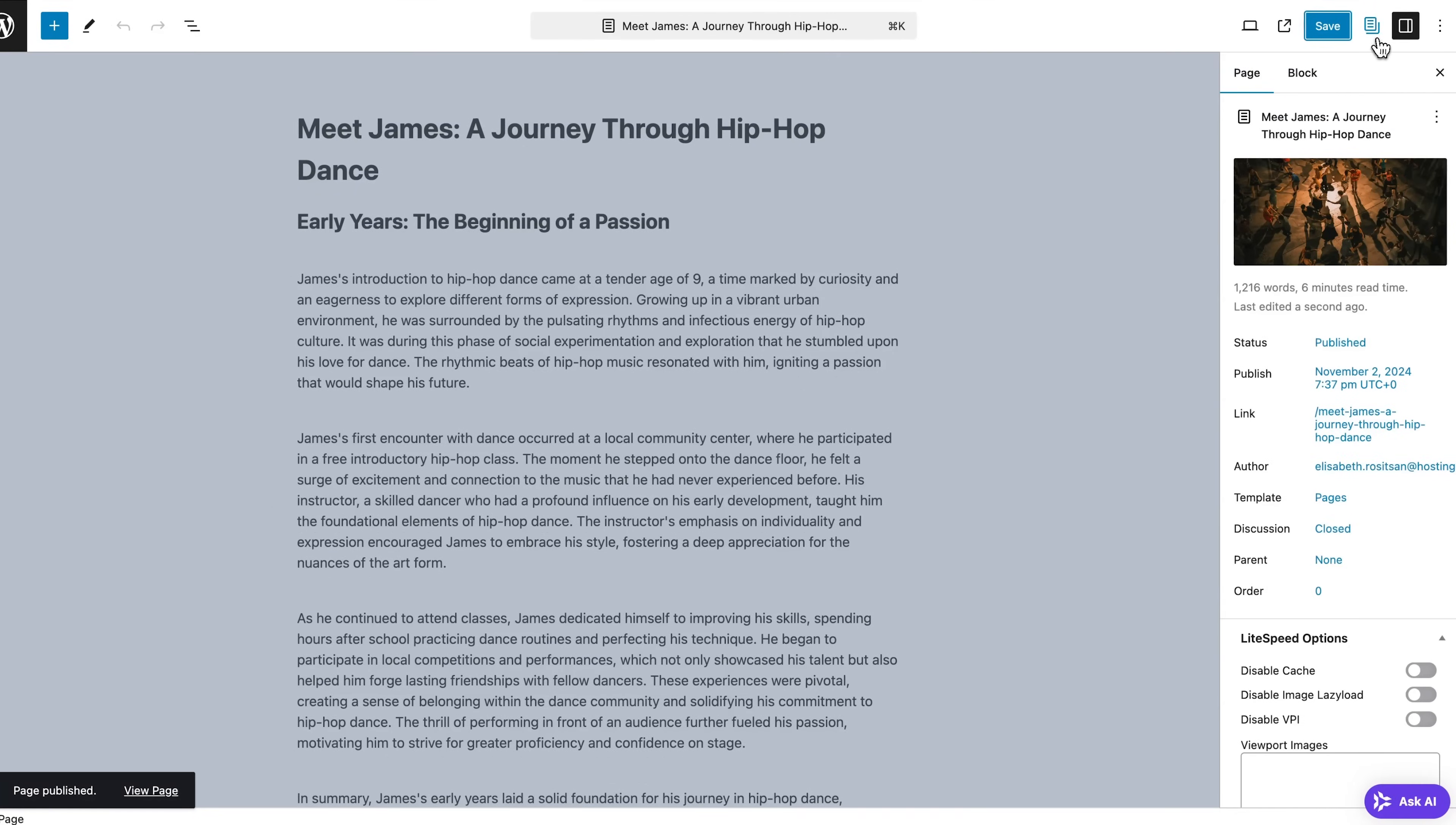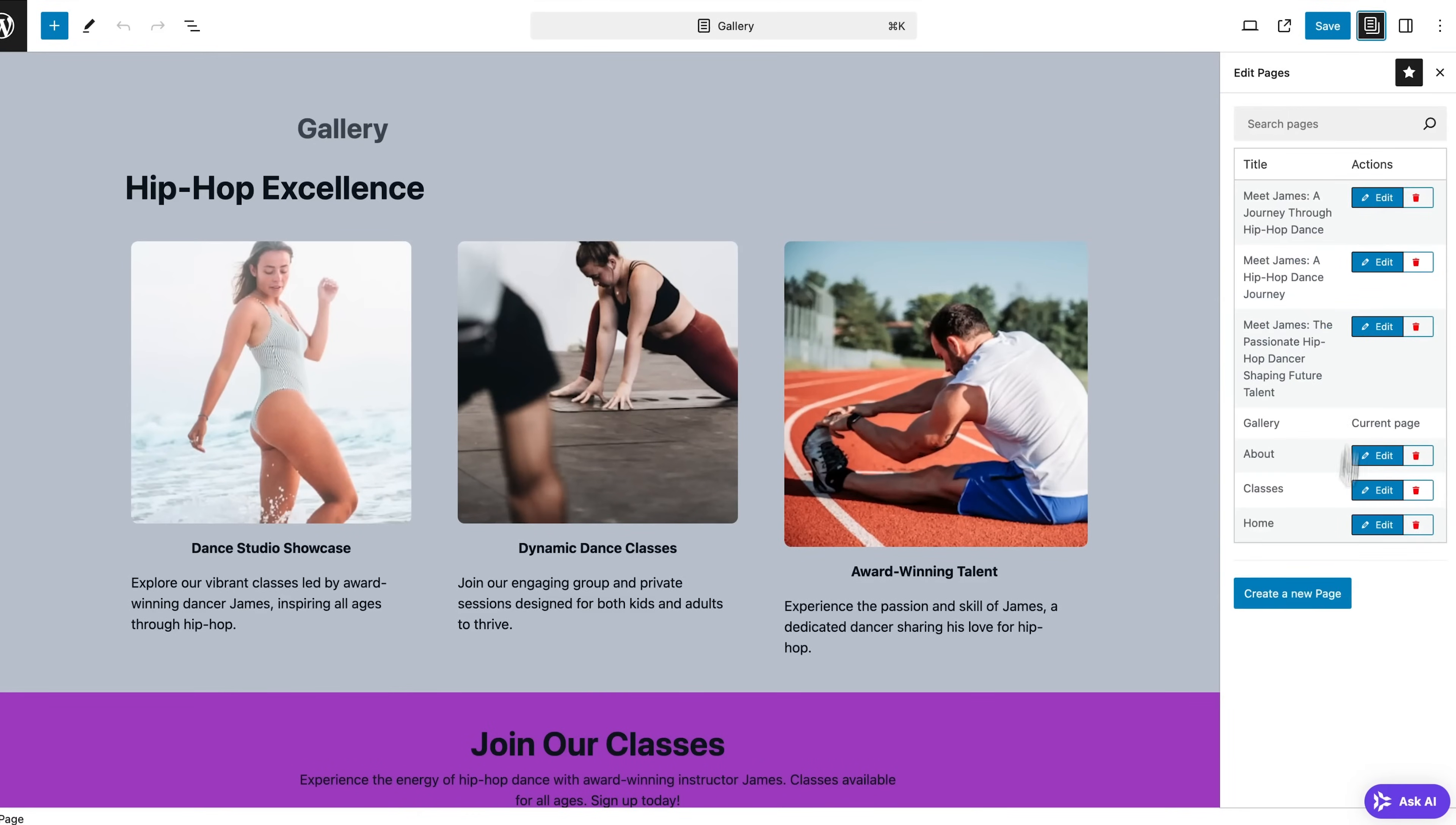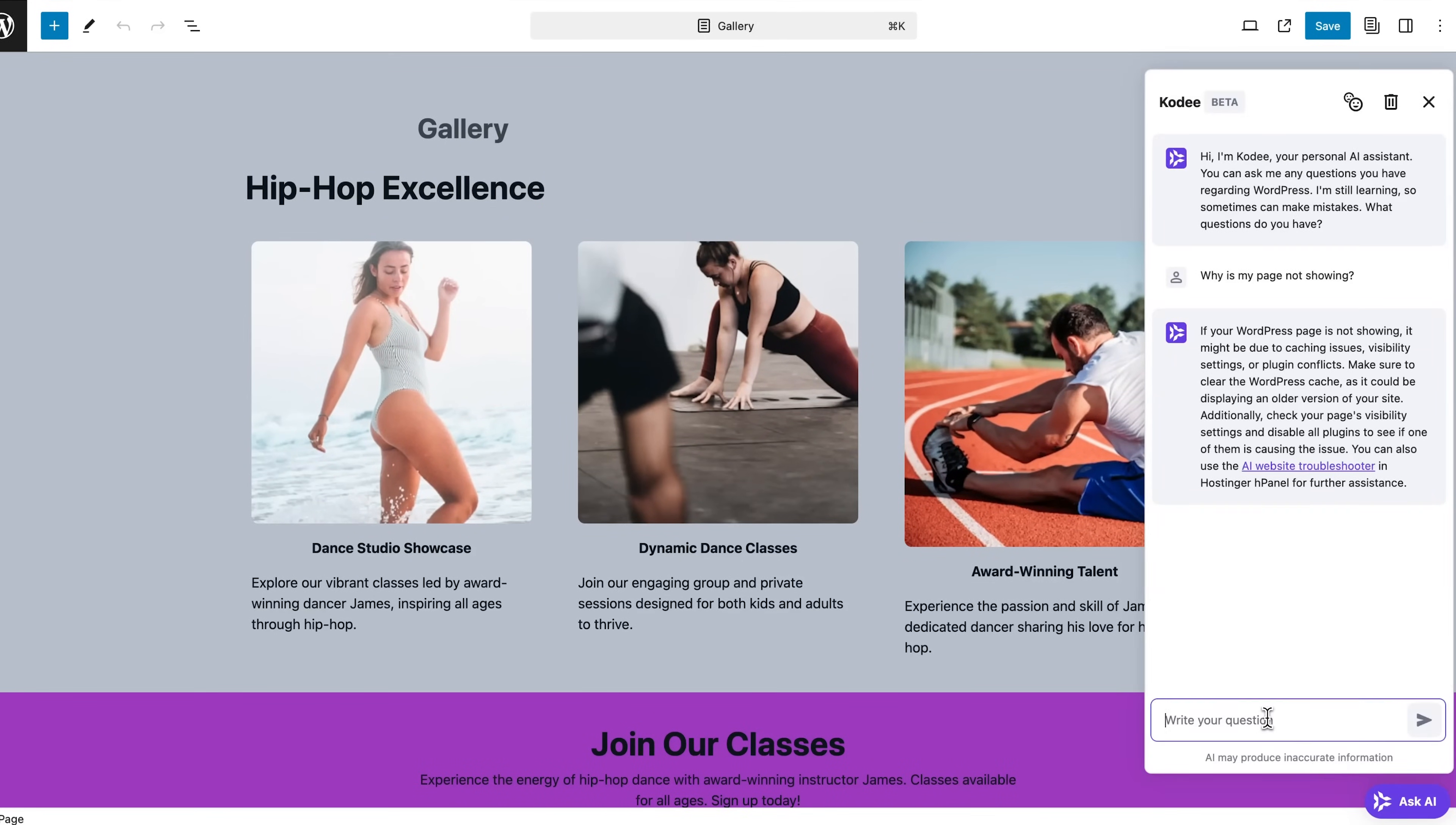Now once everything looks good, just hit publish right over here. And guys, another really great feature is that you can easily switch between pages while editing. Just open the page editing bar here on the right and click edit on any page you want to adjust or create a new one right from here.